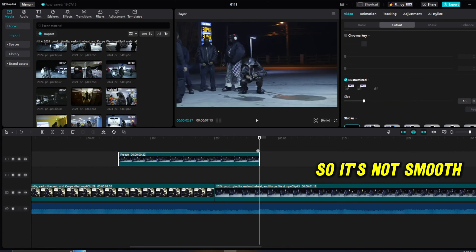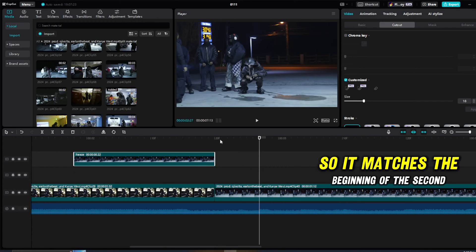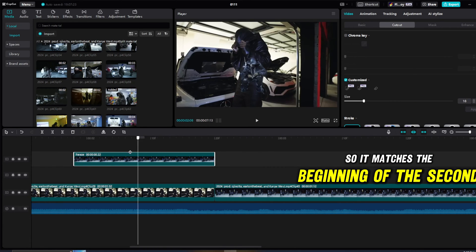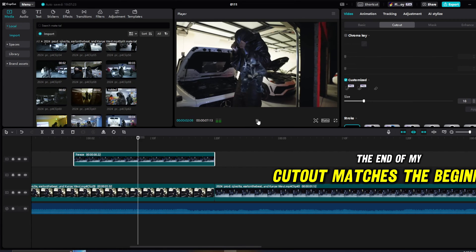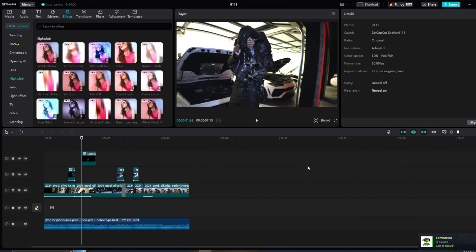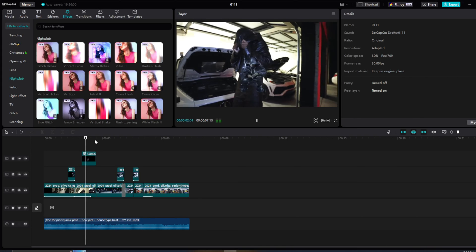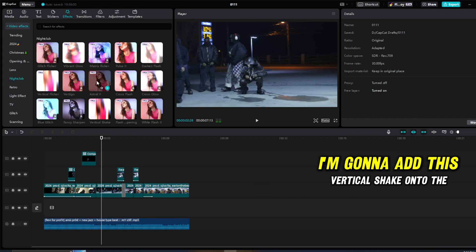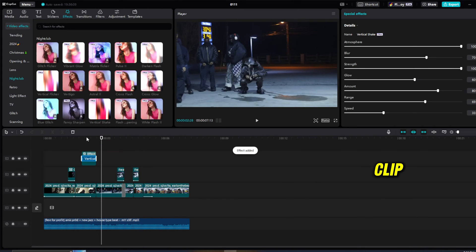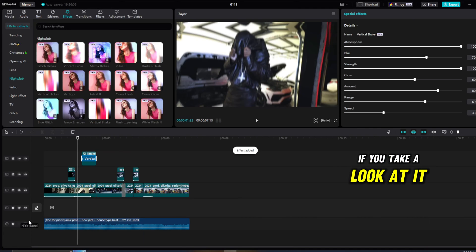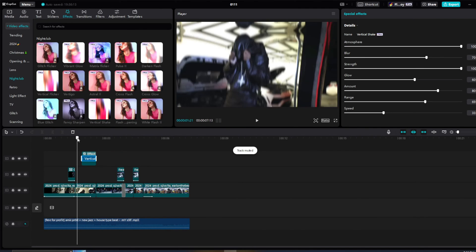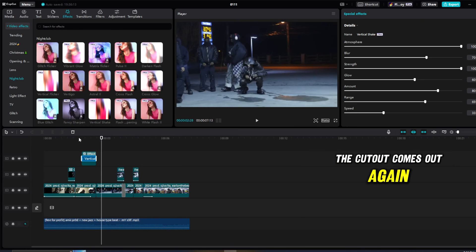So I'm going to move it to the left so it matches the beginning of the second clip. The end of my cutout matches the second clip. So for the second clip, I'm going to add this vertical shake onto the clip. If you take a look at it, the cutout comes out again.